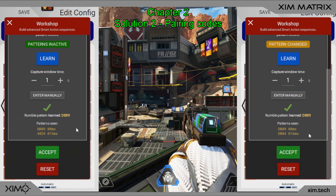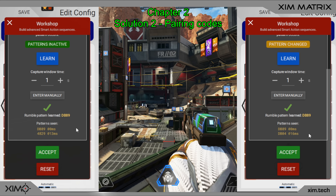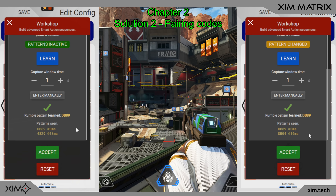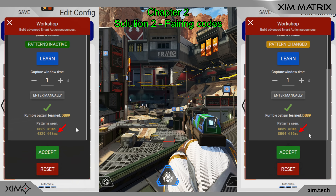This will avoid conflicts with other weapons because it is extremely unlikely that the same pair will be used by a different weapon. Before I show you the setup, please be aware of the following. When you use one of these two solutions, your smart action will start with a small delay when shooting your weapon. This is because your Matrix is waiting until the correct code or correct code sequence is occurring. In this example, it will only wait a few milliseconds for both weapons.